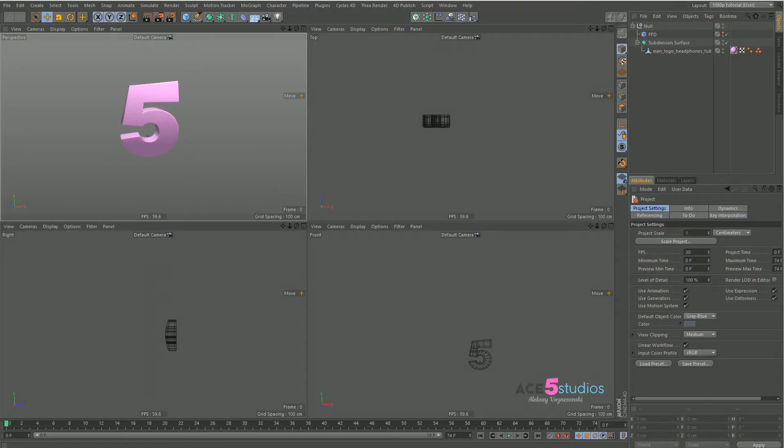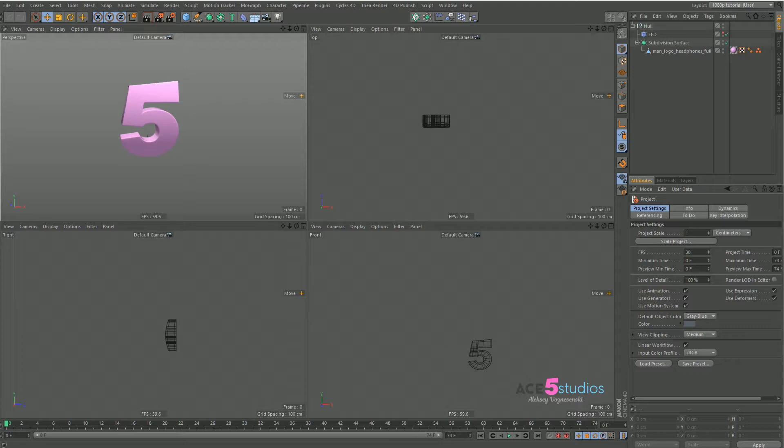Welcome to another tutorial from ACE5 Studios. This is Alexey here and today we're going to be doing floating stuff on wavy surfaces. So let's get started.